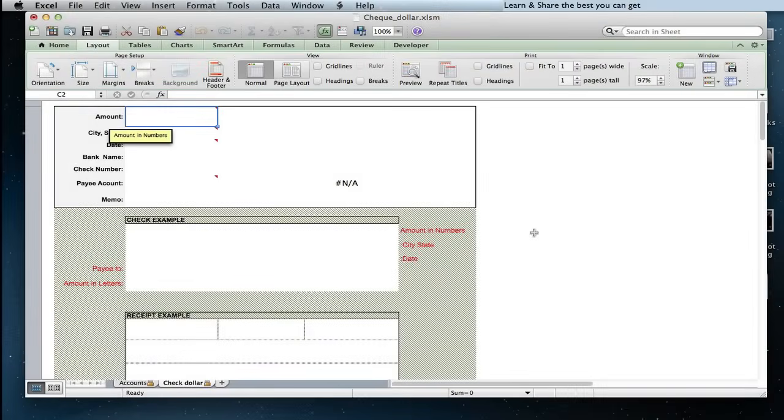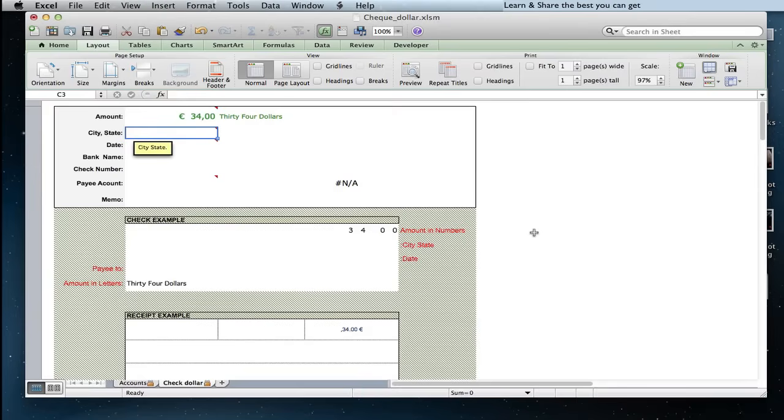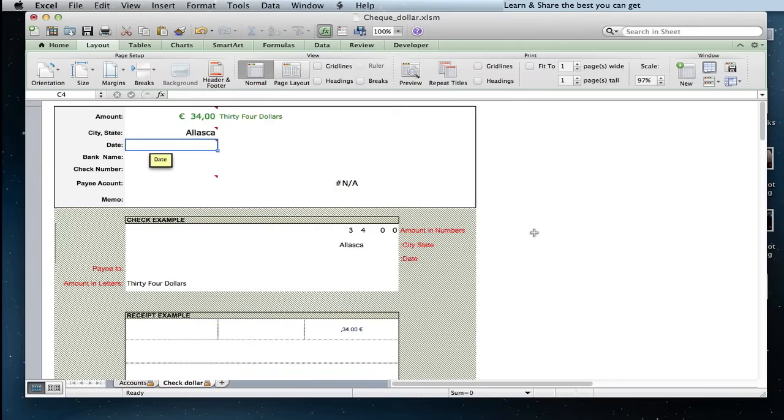We can start to type the amount number, the city or state if required, and the check date. In this case we type first the year, month, and day.